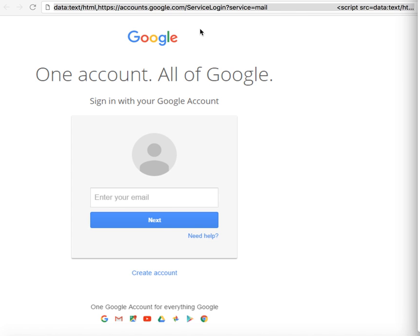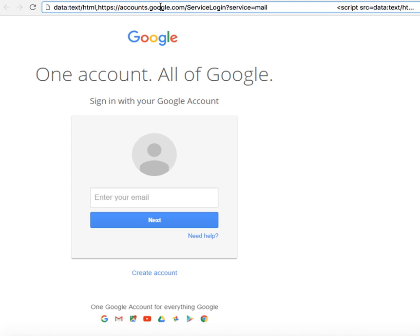At quick glance, you see accounts.google.com and everything seems legitimate. But whenever you see anything in front of the HTTPS, always have a red flag put up. Also, in this particular attack, there's a whole bunch of whitespace after the URL.